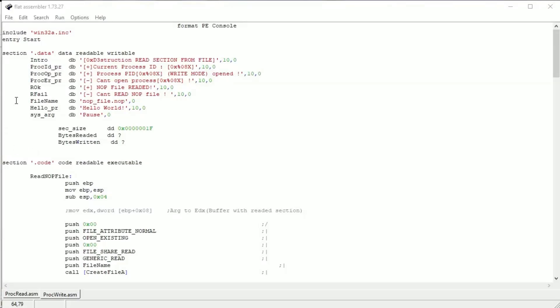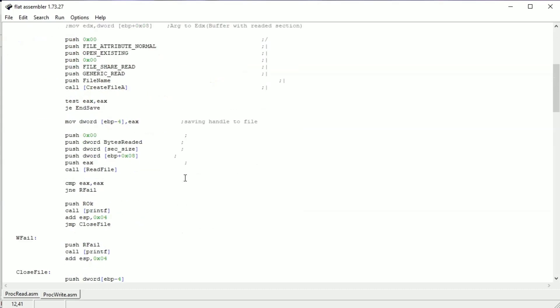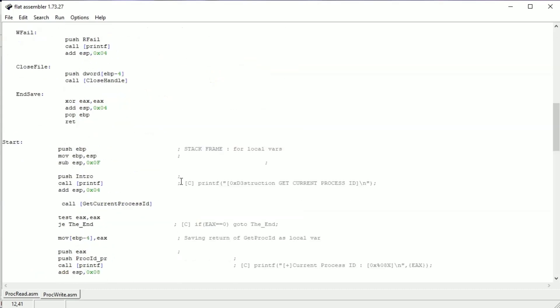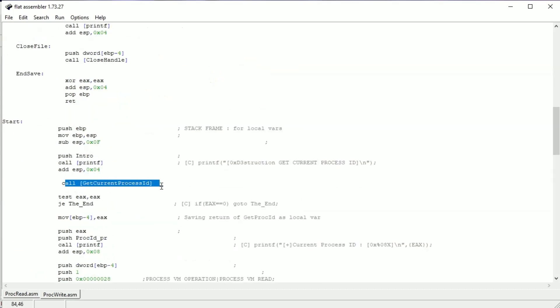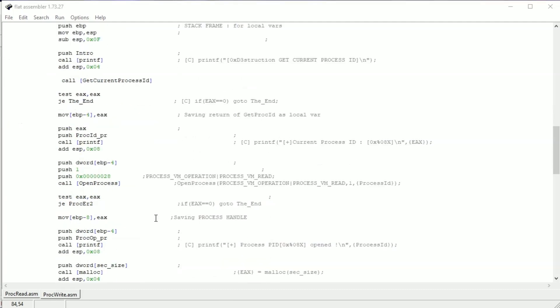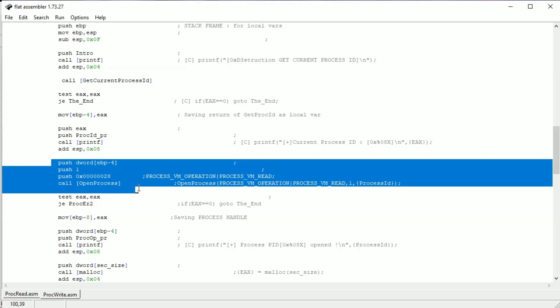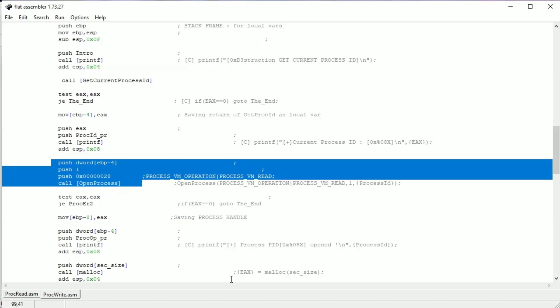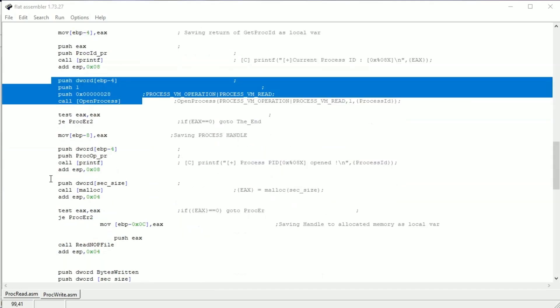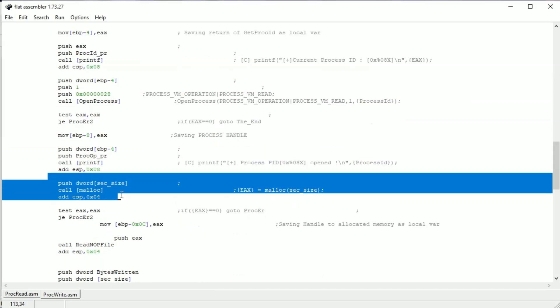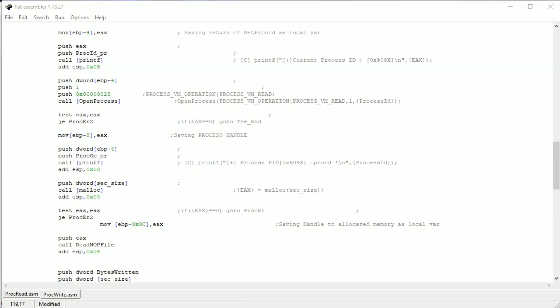Code to overwrite the second section. Here is the name of the NOP file. Like in previous examples, we are getting the PID of the process, then opening it. Here we are allocating memory for the buffer, then giving it as an argument.